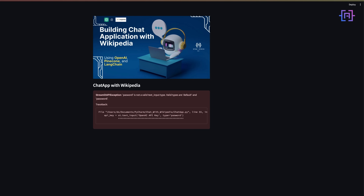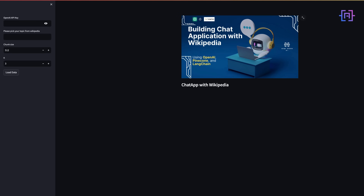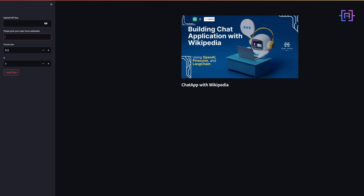I get an error here — 'password' is not a valid text type. I had a spelling mistake, so I fix the type value, save, and go back to the app. Now it's working: we have the OpenAI API key field, the topic field, chunk size, k, and the load data button. Nothing will work yet if we click Load Data, so let's continue.